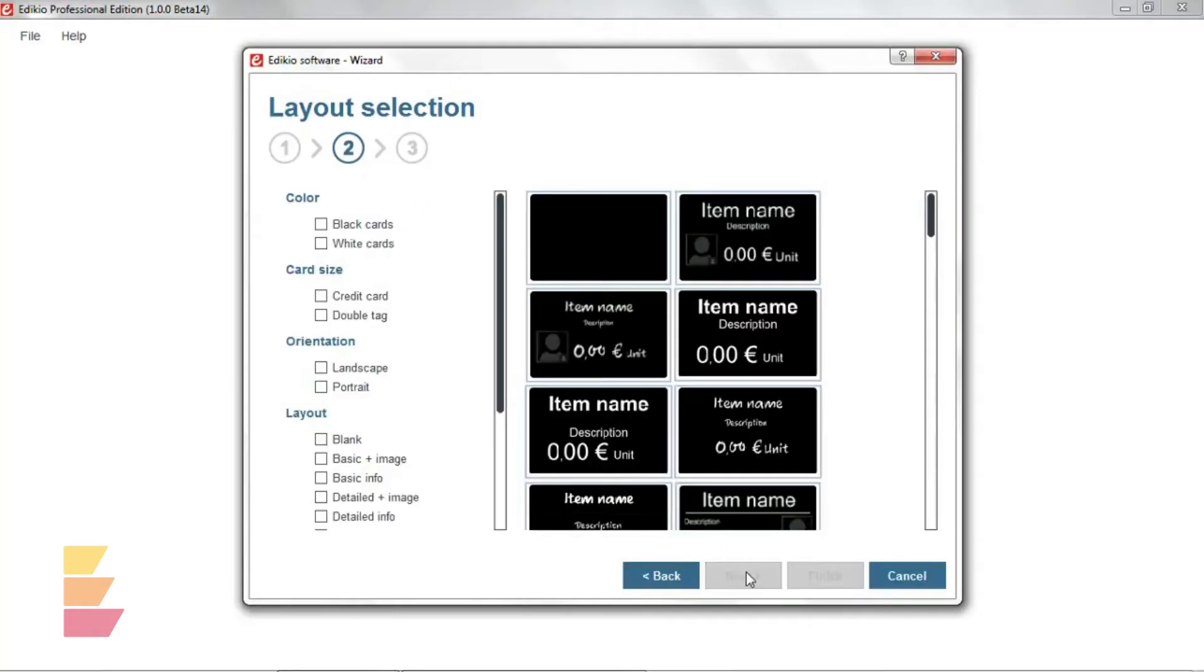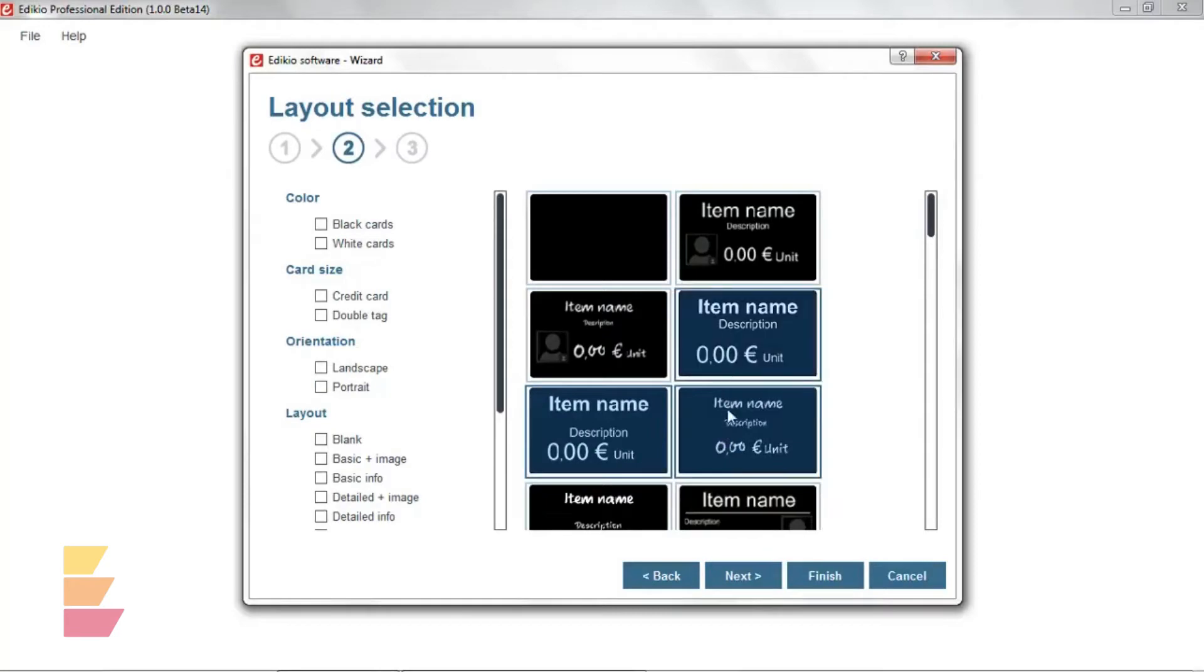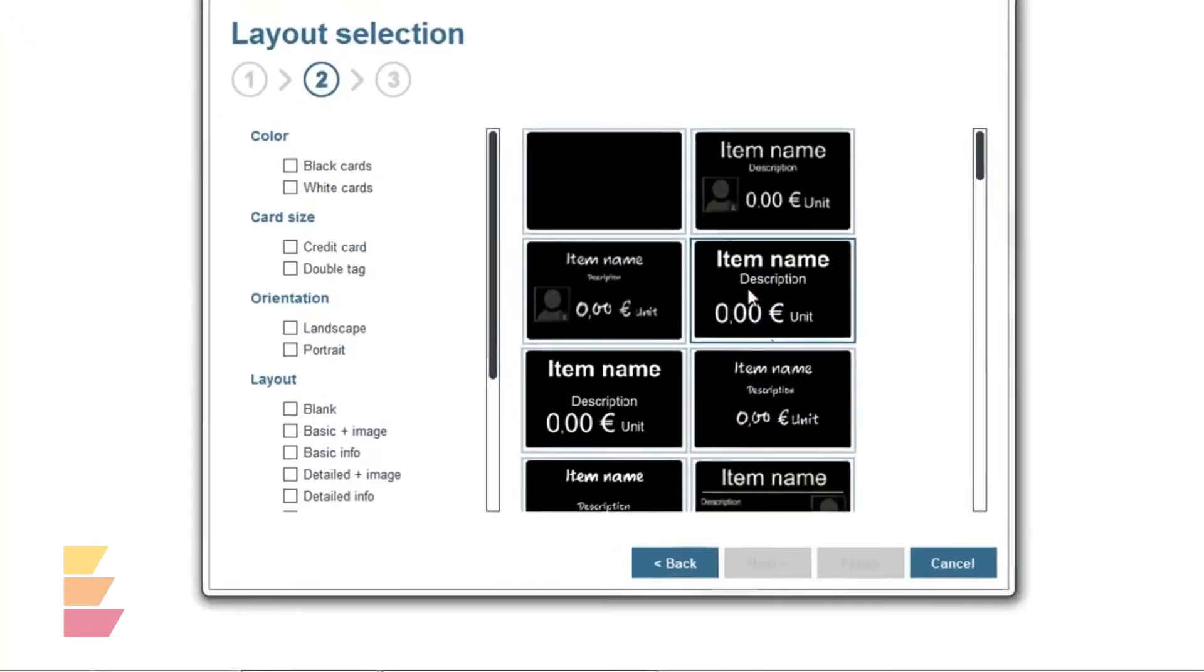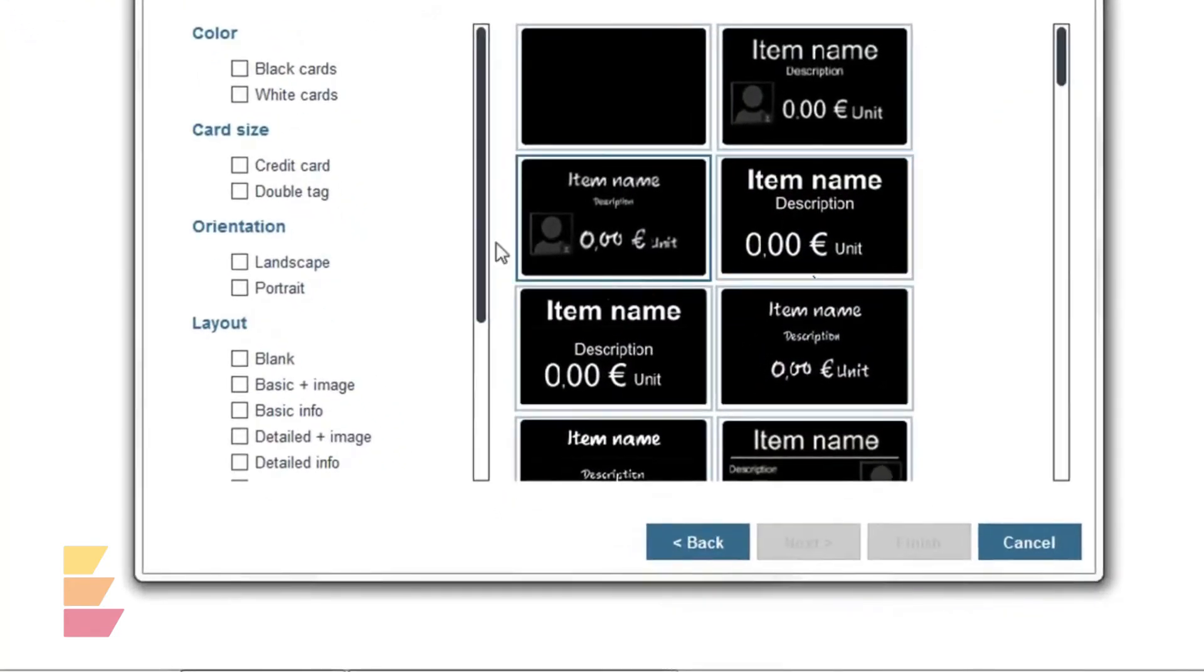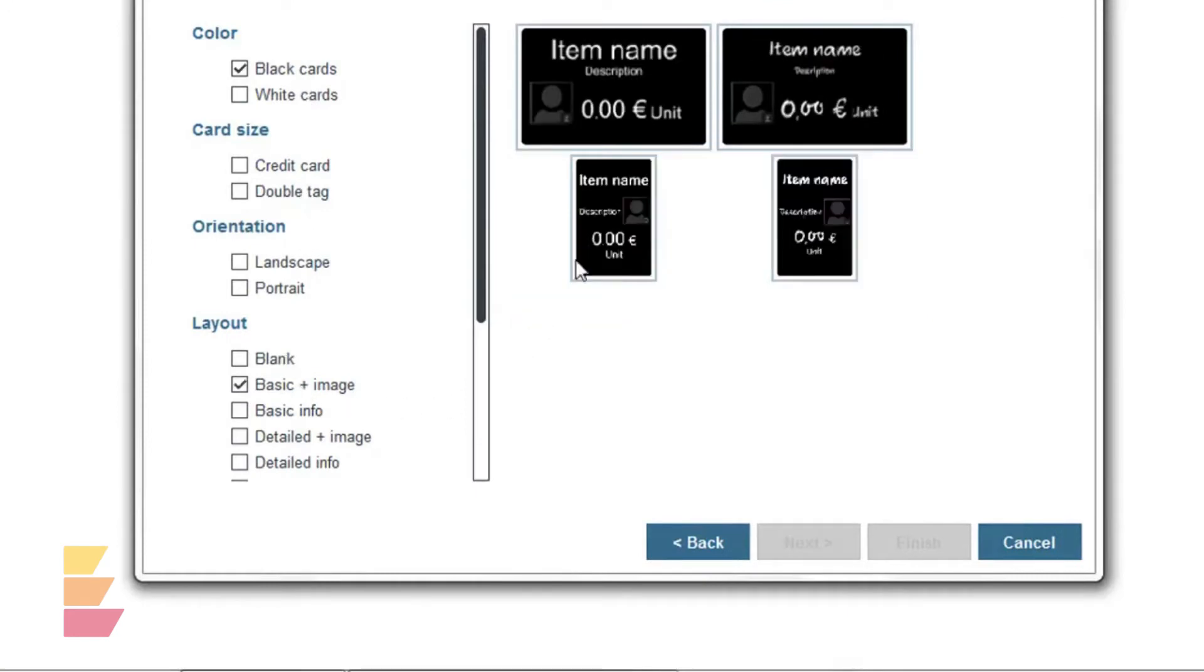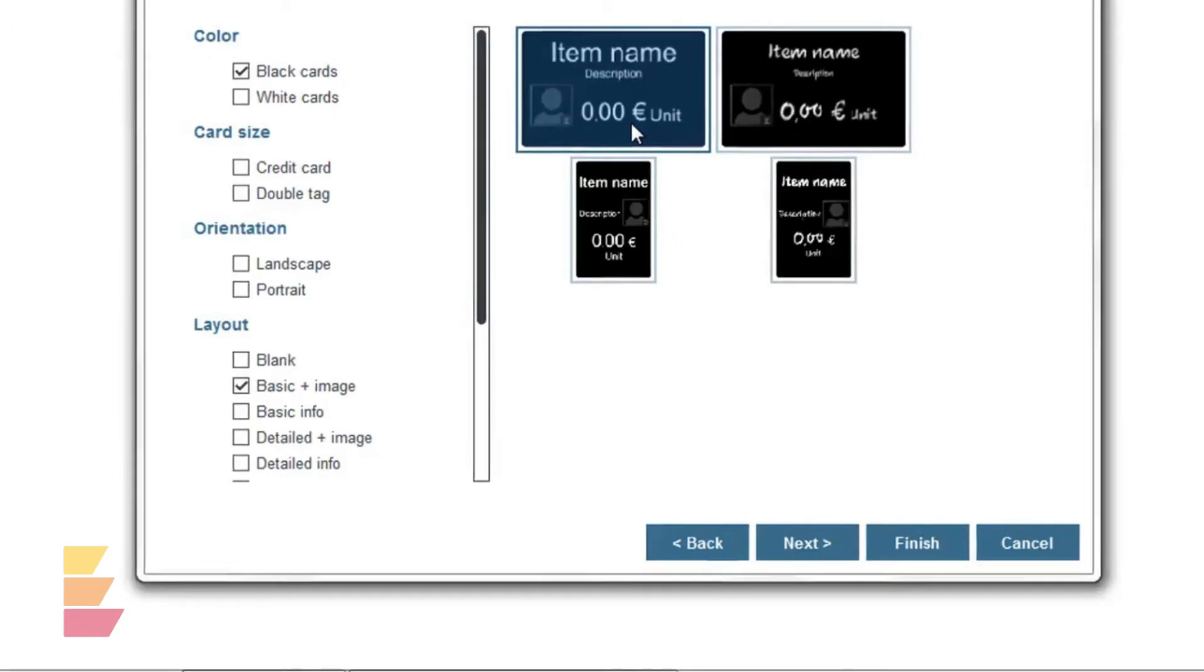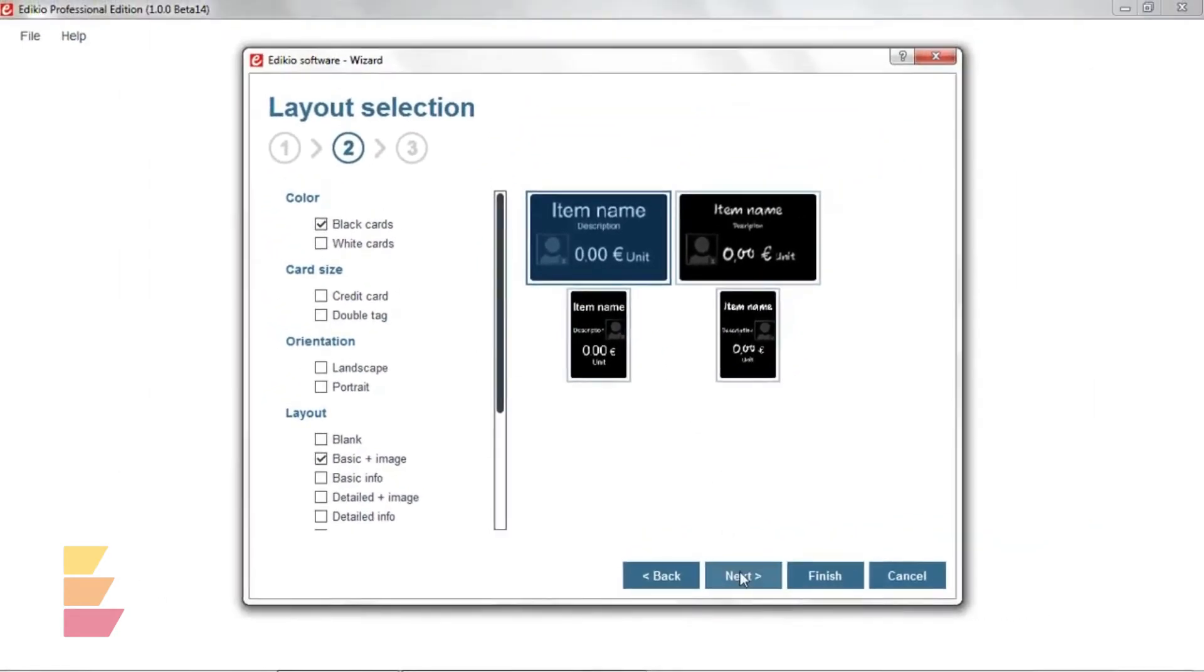Then let's choose one or several tag layouts for our item category using the filters located on the left, and the layout previews which show the main fields available on the layouts. And click Next.